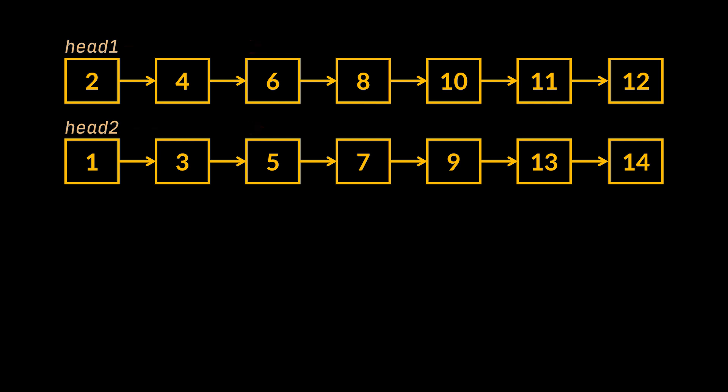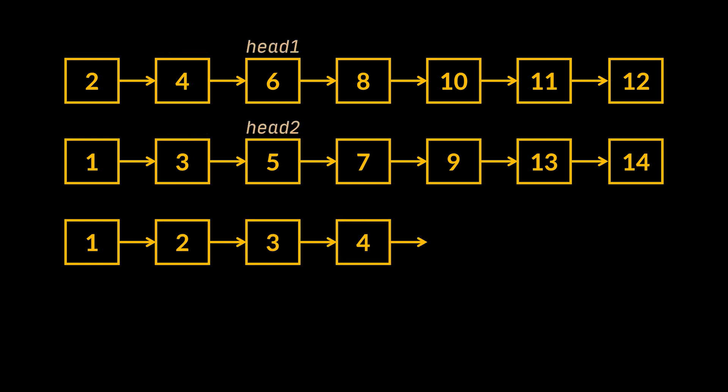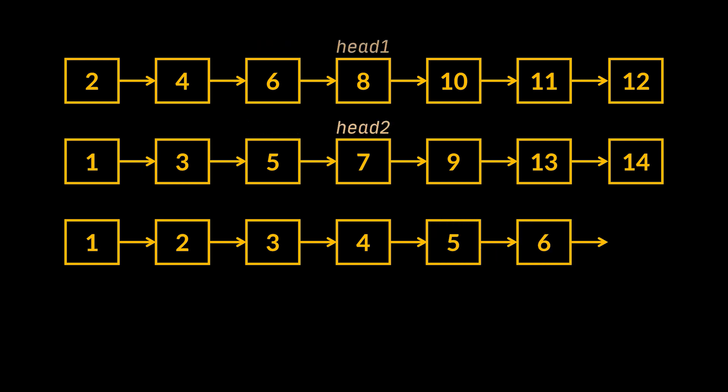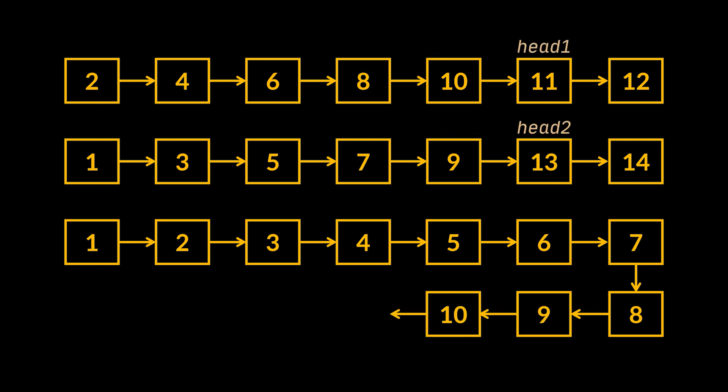You see, because both these lists are sorted, then it is guaranteed that the head will always hold the smallest value of the list. Therefore, if the head of the first list has a smaller value than the second one, then the first head has the smallest value among all the nodes we have, and hence should be added to our final list.